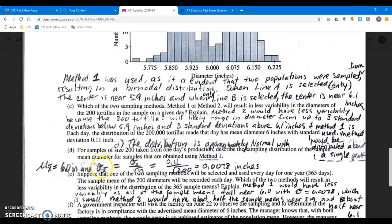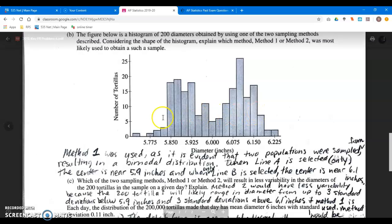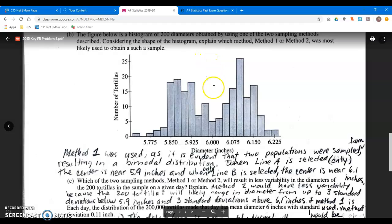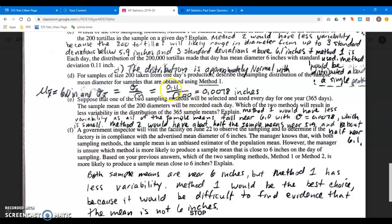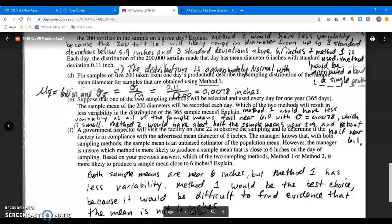The sample standard deviation is reduced. The population is spread out with a standard deviation of about 0.11, but we get a normal curve — pretty skinny, centered around 6. We divide by the square root of n, which is the square root of 200. That formula is on the formula sheet: the standard deviation of the sample mean equals the population standard deviation divided by the square root of n. It would be a very skinny normal curve centered at 6 inches.